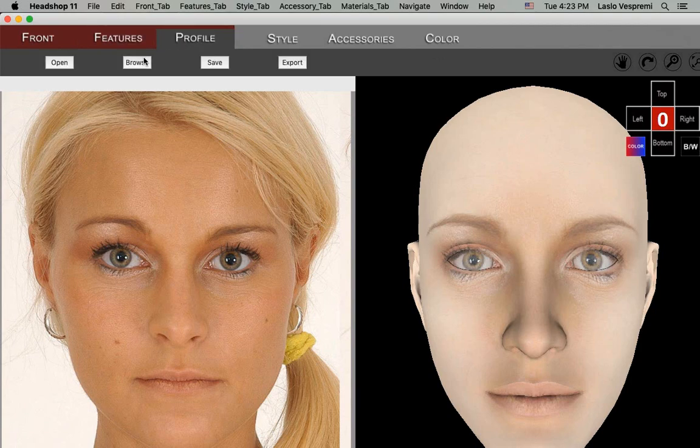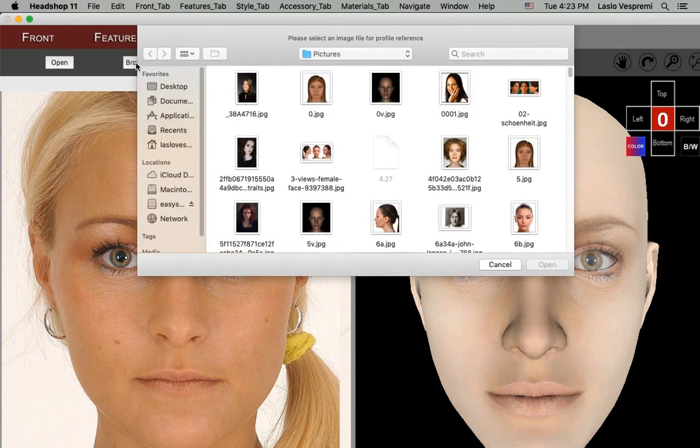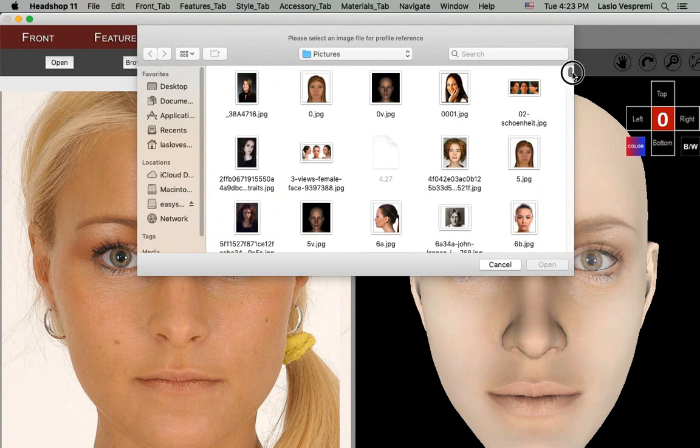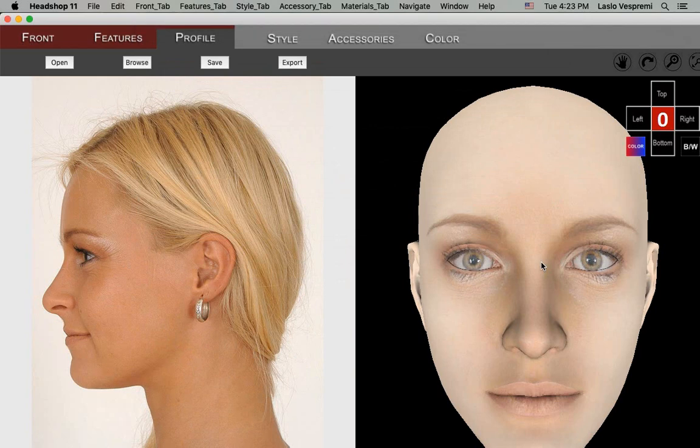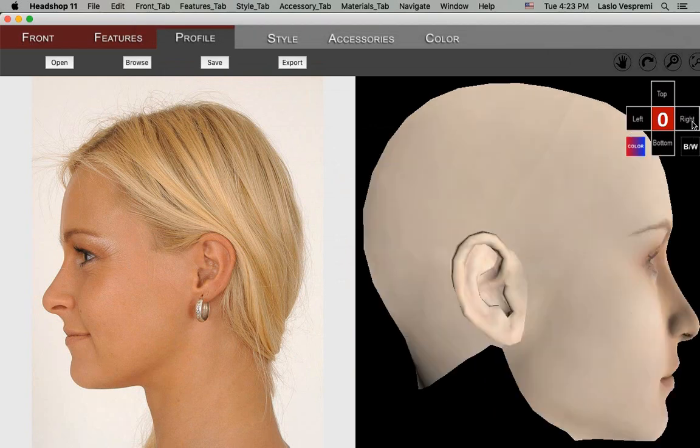The following tab is the new Profile tab. Using the Browse button, you can upload a profile reference image if you have one. Use the Navigation cross to align your head to the right profile view.